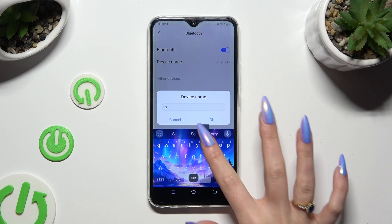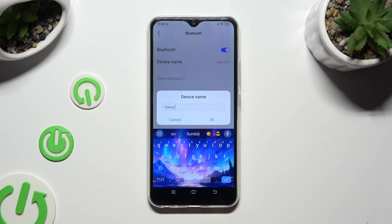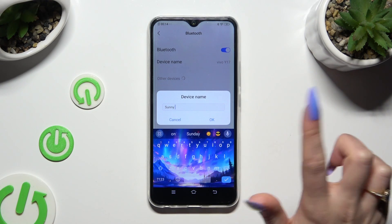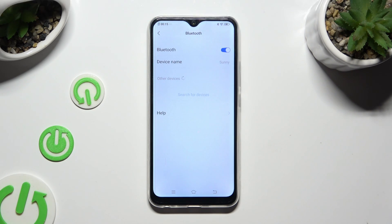In my case, Sunny. And select OK in the Device Name popup to save your changes. So when I do that, as you can see, the name of my Vivo has changed.